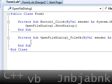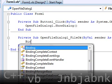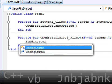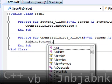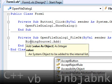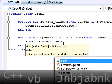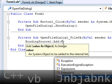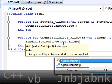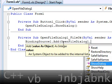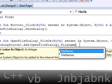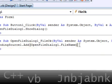Then I'm going to type in binding source 1 dot add, and then value as object. So then it will be open file dialog one dot file name like that. And close it.